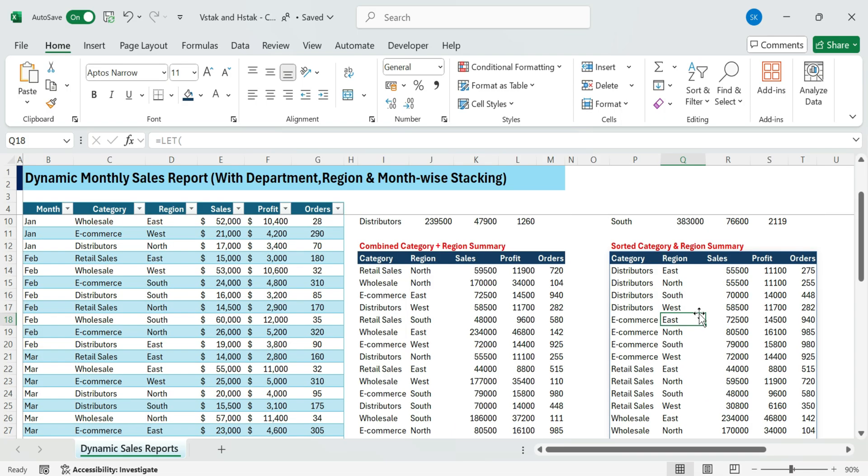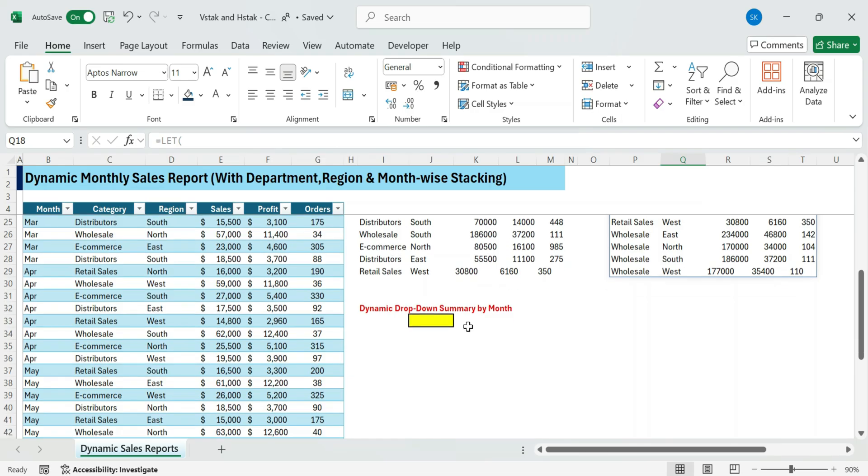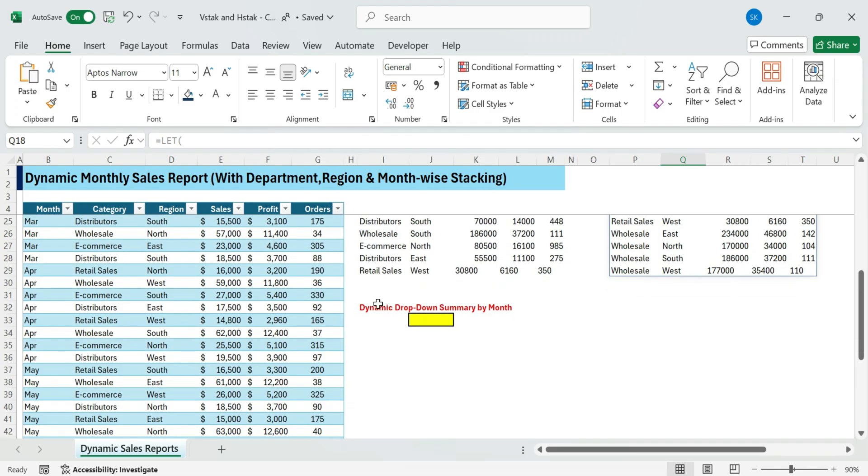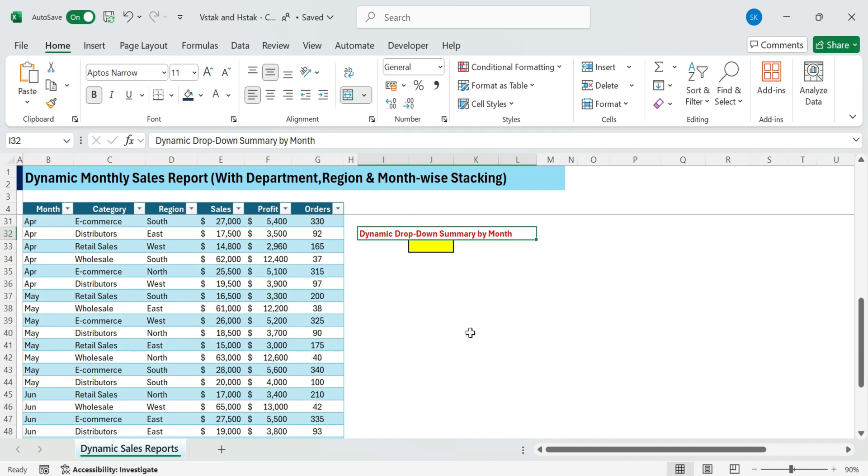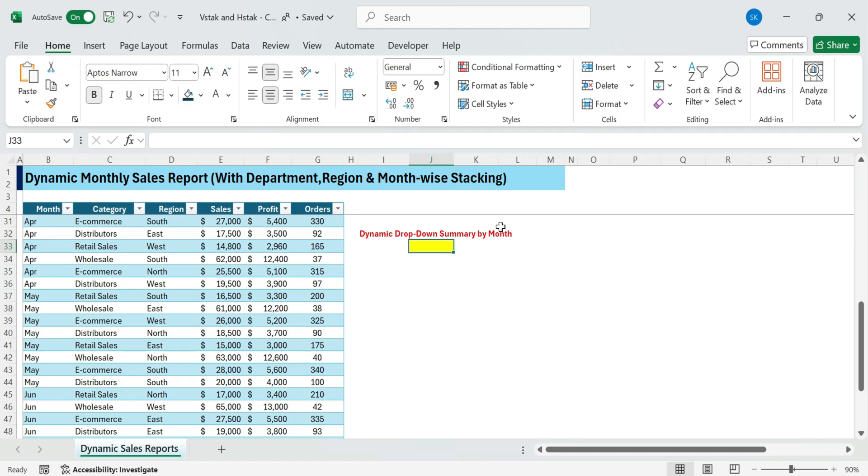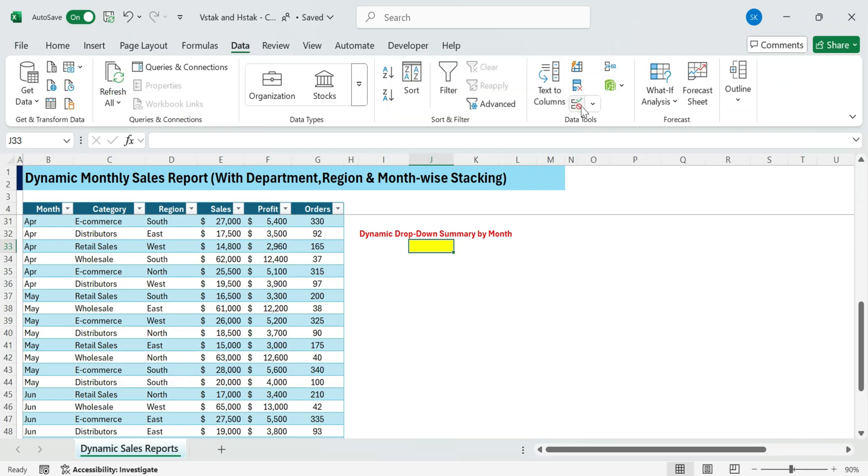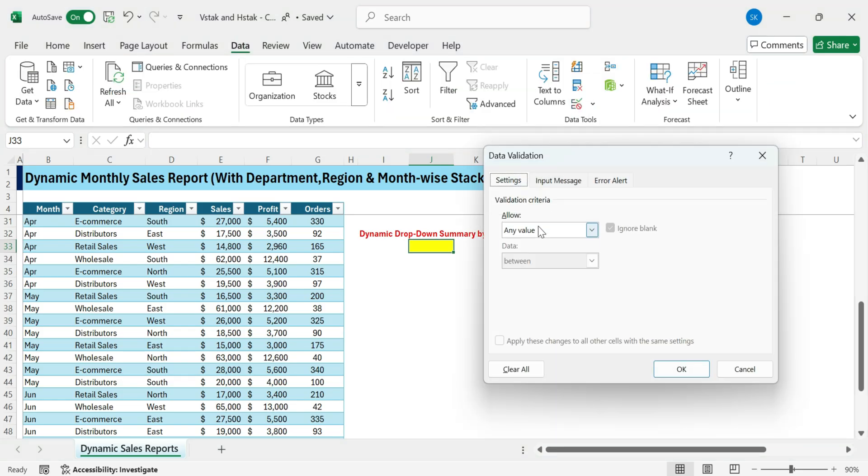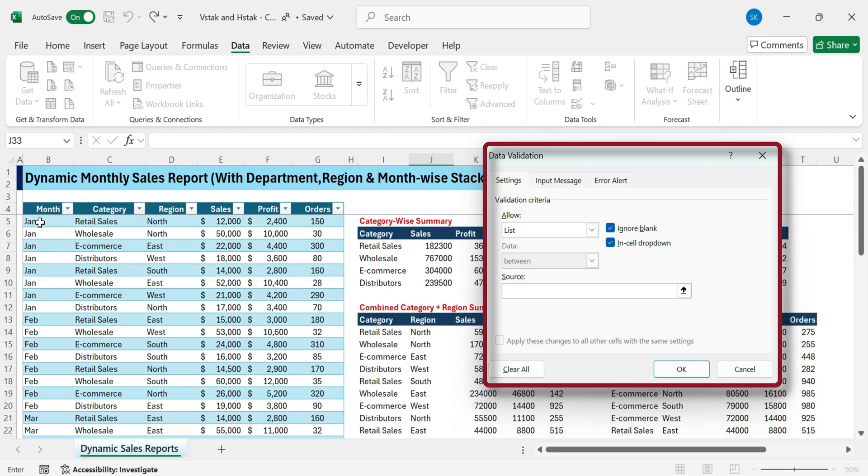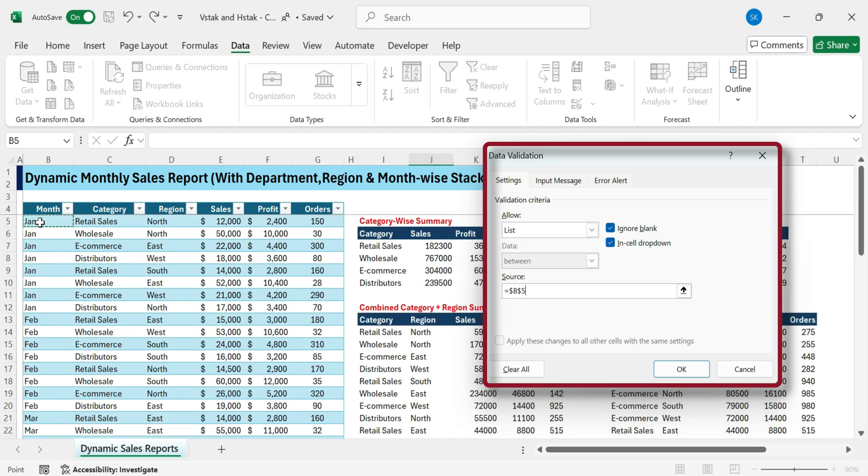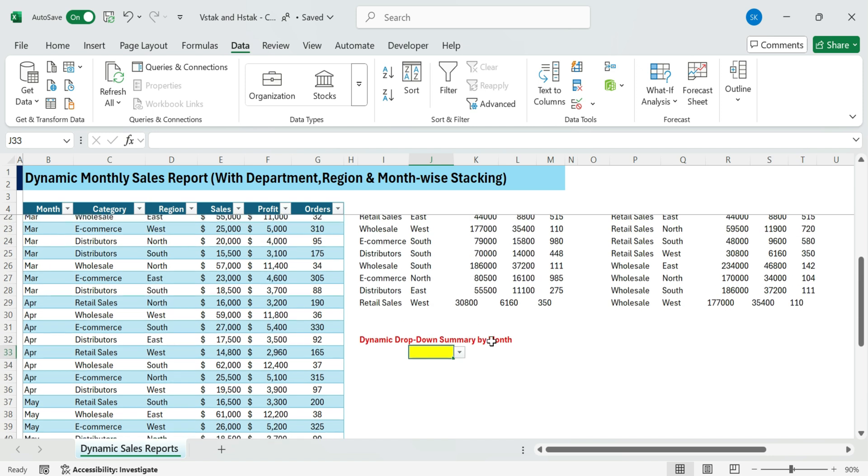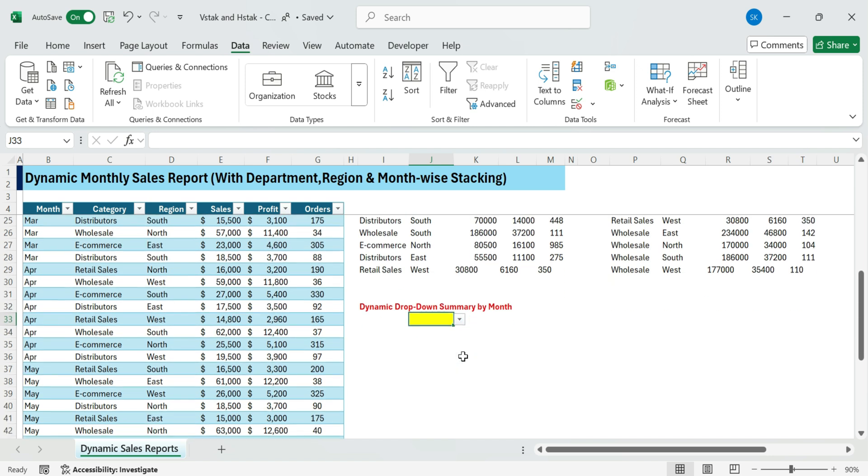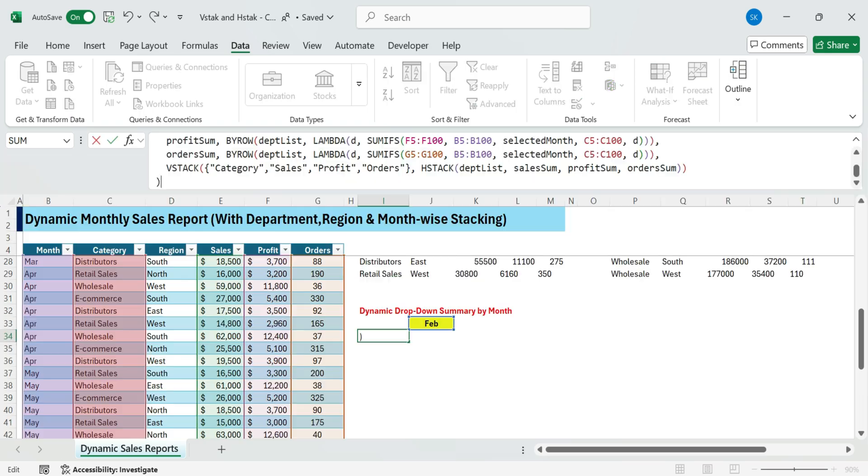Next, create a fully dynamic category summary based on a selected month from a drop-down list. First, add a drop-down for month using data validation. Select cell J33, go to the data tab, data validation, choose list, and select the entire month column.